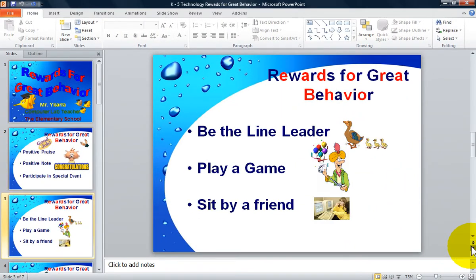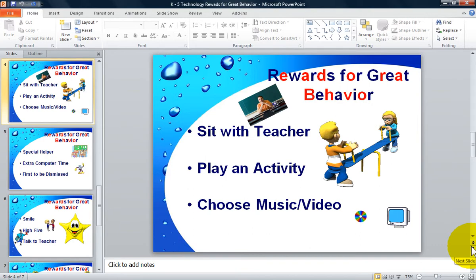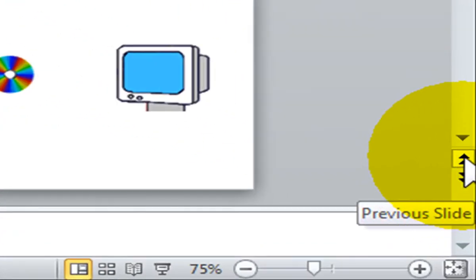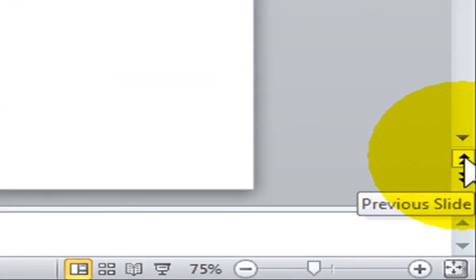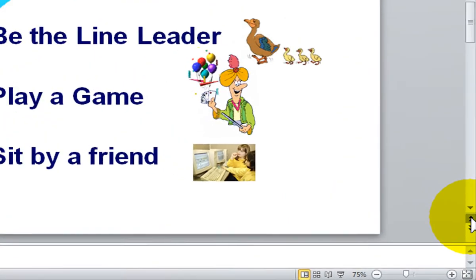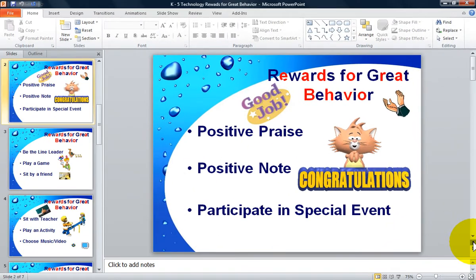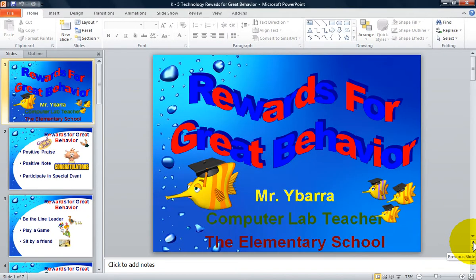To move to the previous slide in your presentation, simply left click on the double up arrows. Each click with the mouse will move you to the previous slide in your presentation.